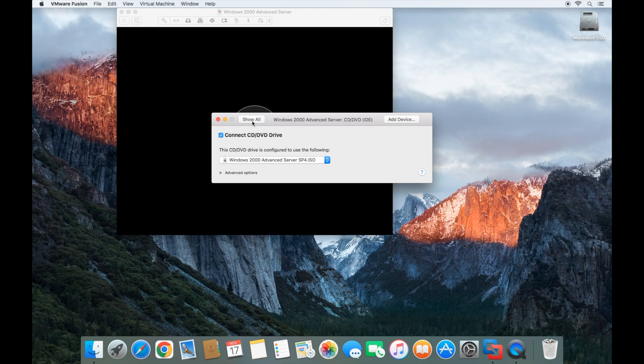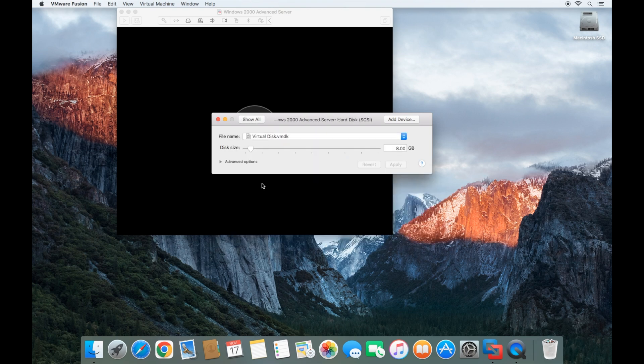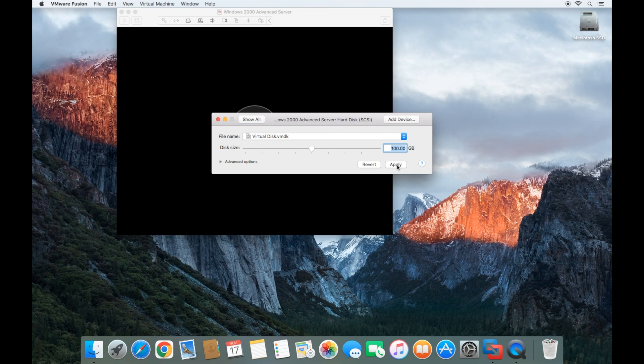Now I'm going to go back to the settings one more time and change the hard disk to be a little bit larger. I'm going to make it a hundred gigabytes. You can make it as small or large as you'd like. Then I'm going to click apply.